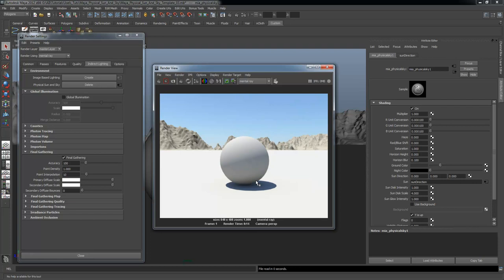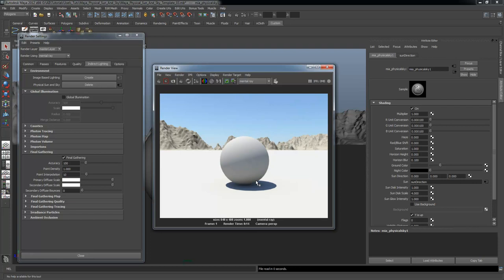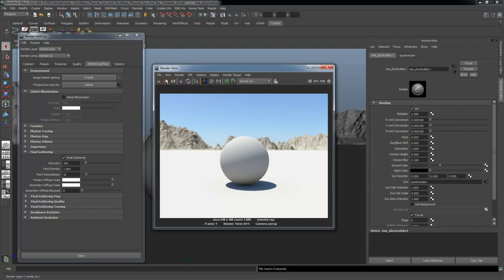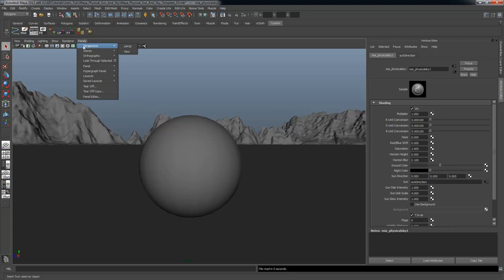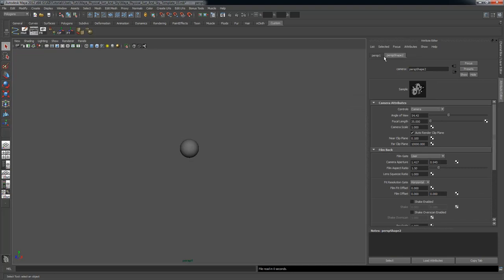Final Gathering is back on and we have our nice soft shadows here again. At this point, I would like to create a custom camera that has some different settings from the perspective camera. So I'm going to go to Panels, Perspective, and say New to create a new camera.